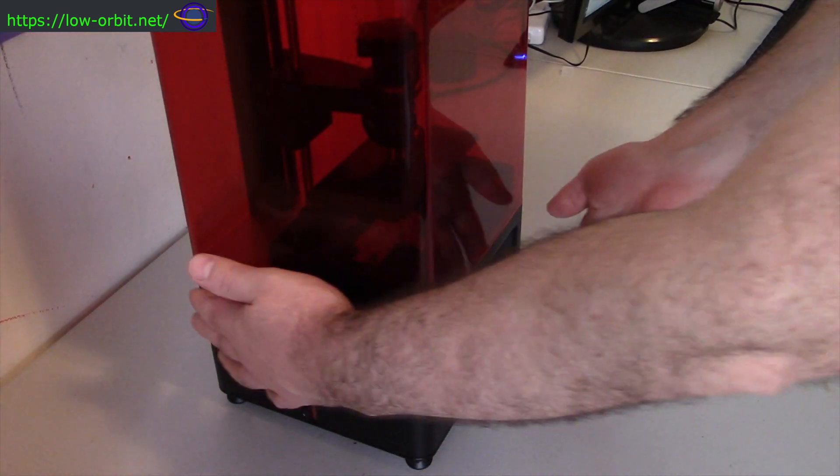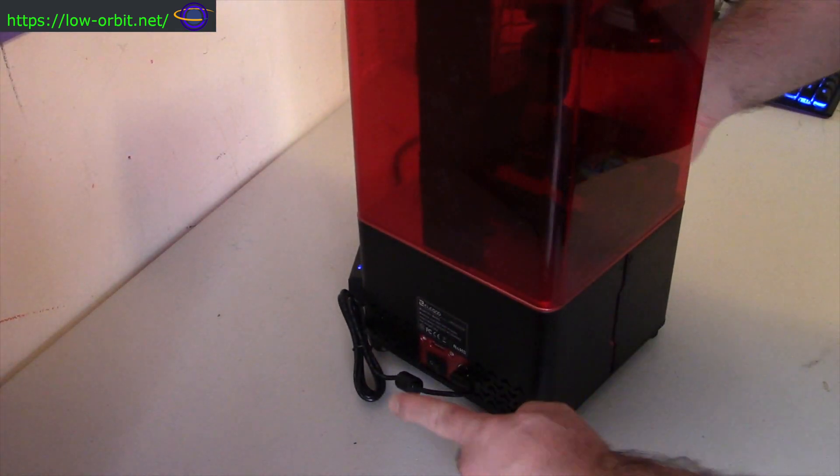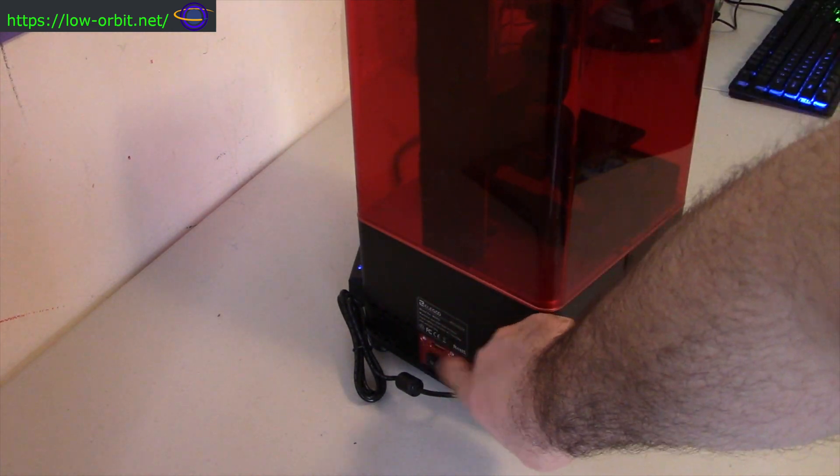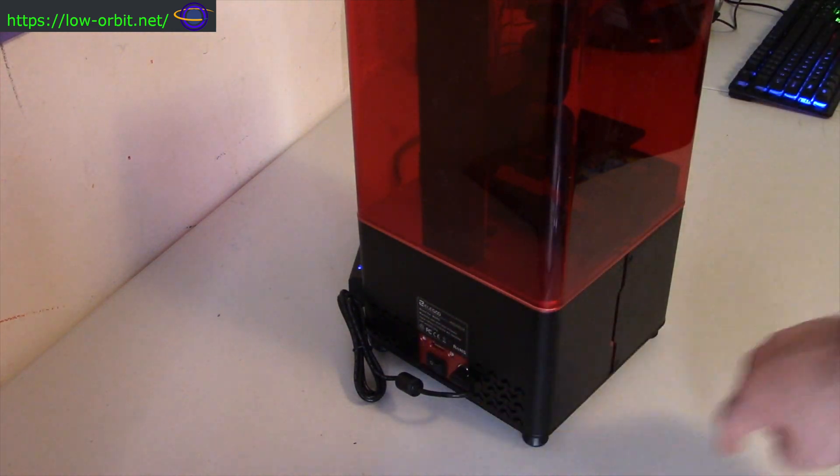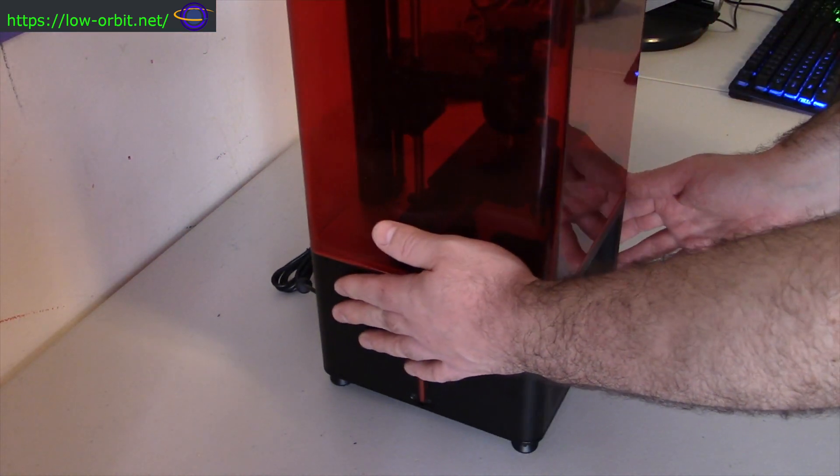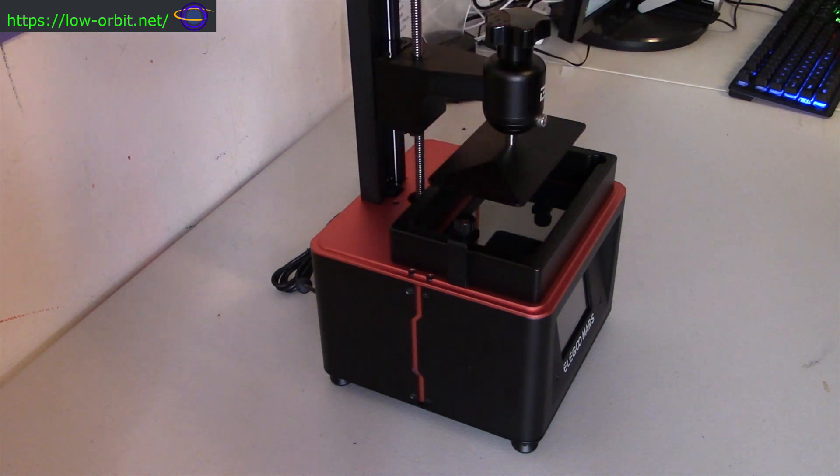And here we go. Here's our printer. We're going to look in the back first. There's a power switch and a USB port. You can plug a USB drive in there with your STL files, your 3D files for printing.